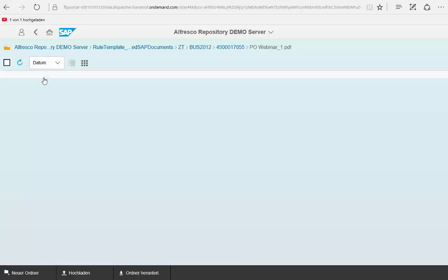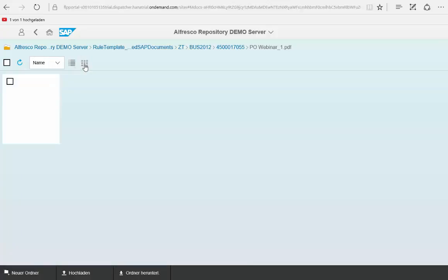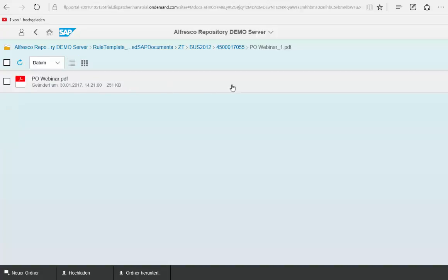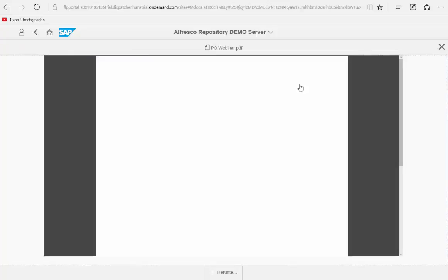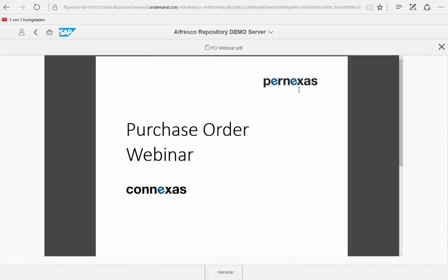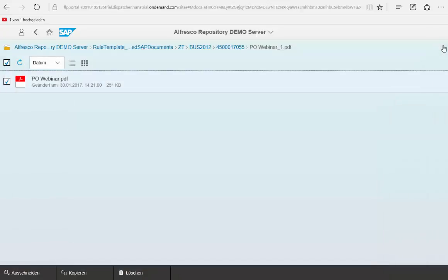So here is the document available. We can have some previews of the document and of course we can display the document directly here in the app.